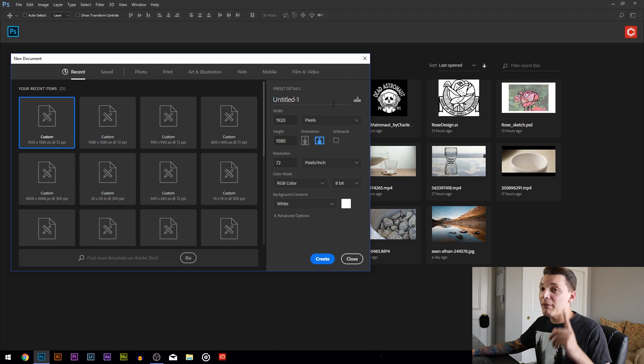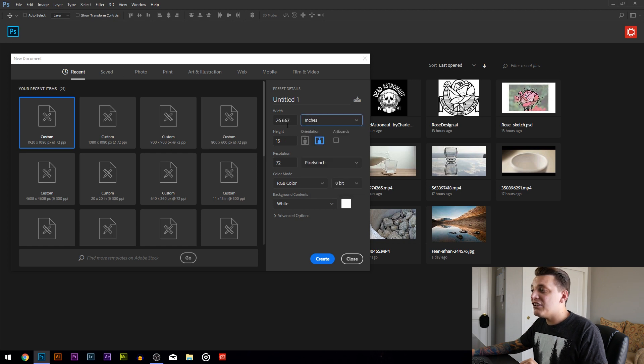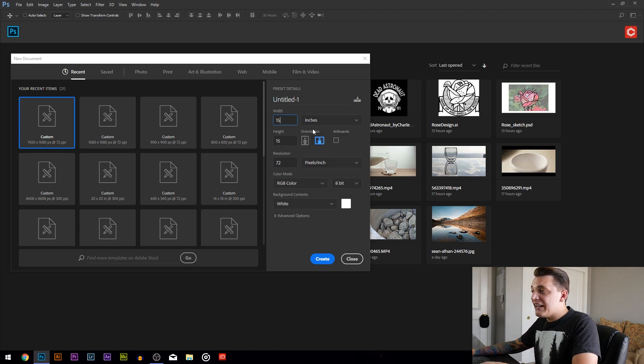The first thing we want to look for is the dimensions because those are super important. Go to the right where it says pixels — you want to change that to inches. The document setup is going to be 15 inches wide by 18 inches high. The reason we do 15 by 18 is because the t-shirt is taller than it is wide.